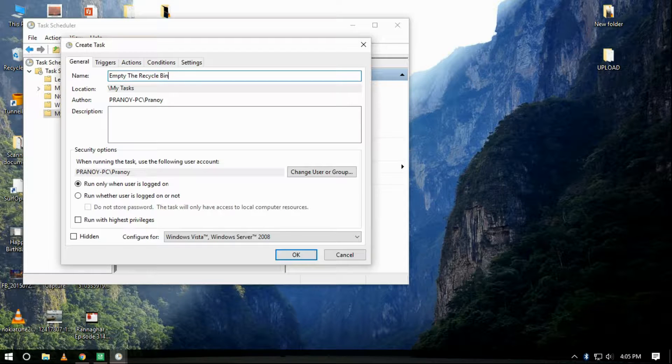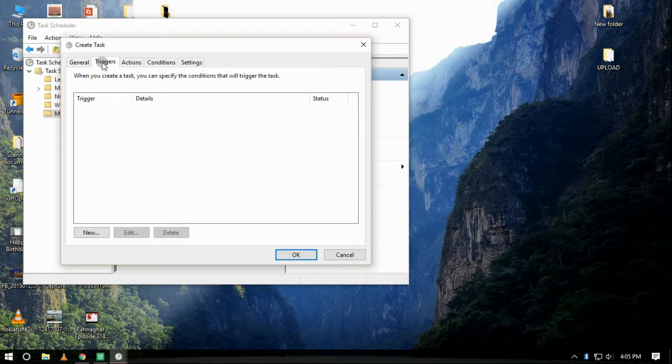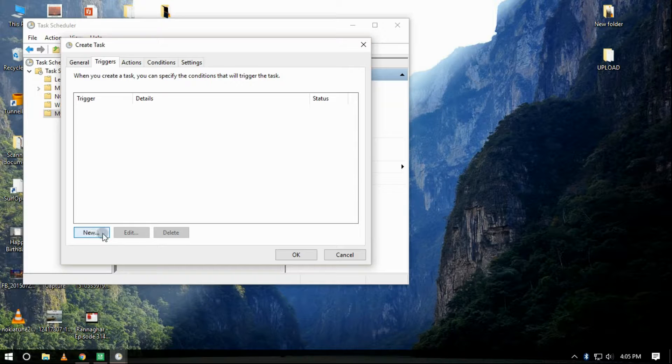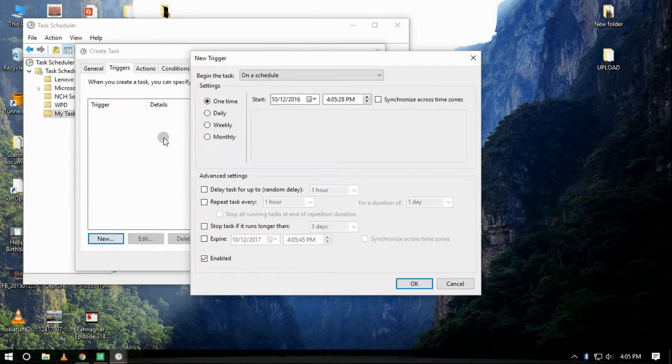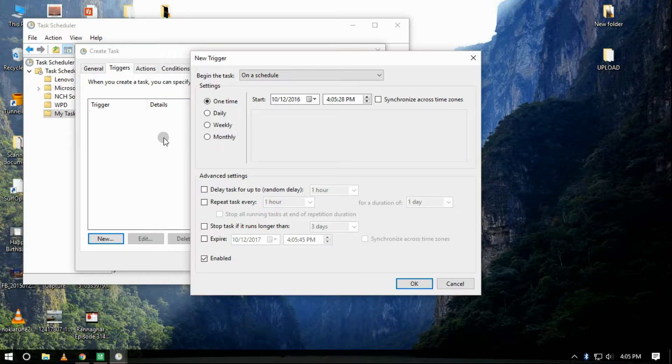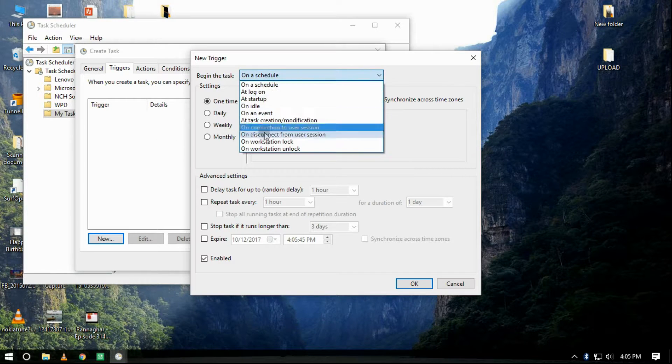On the Triggers tab, click New to create an action that will trigger the task. Now here you can choose from the different trigger actions, but for this video we will be selecting On a Schedule.